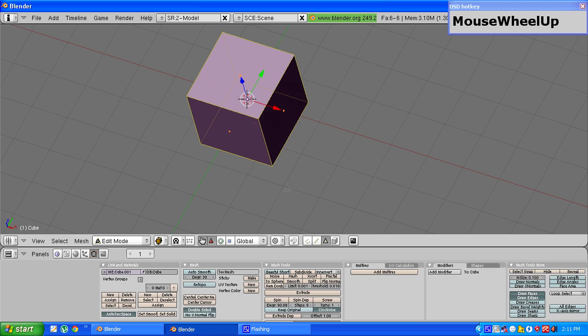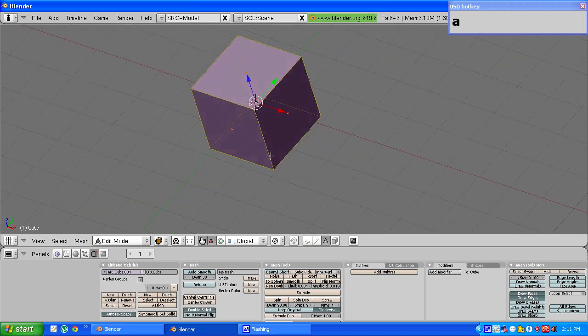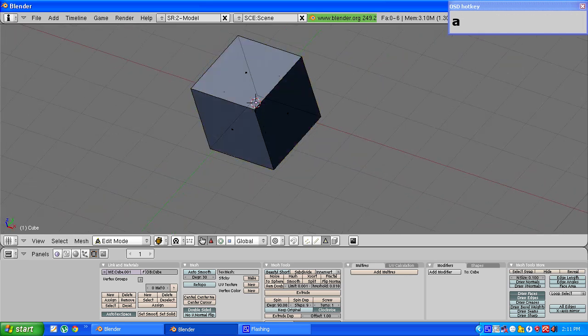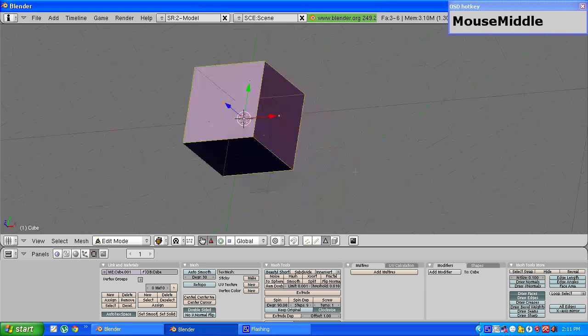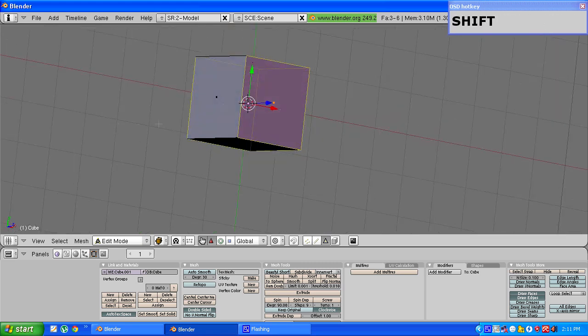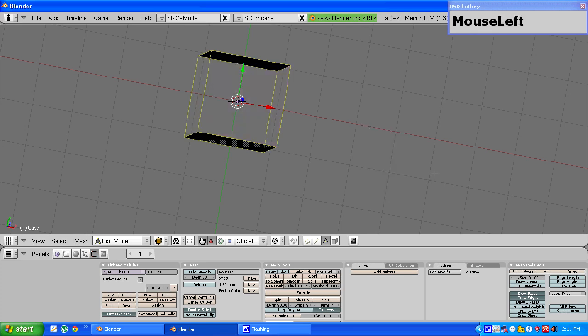Select face select mode and delete the top, right, bottom and the left face. Press x and select only faces.